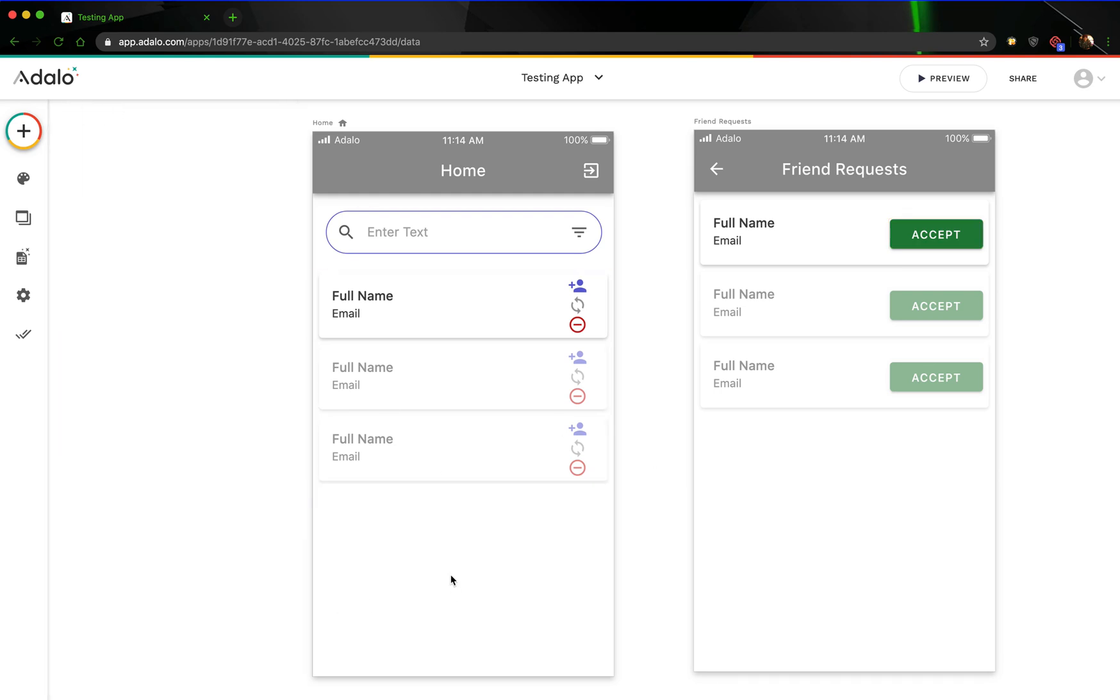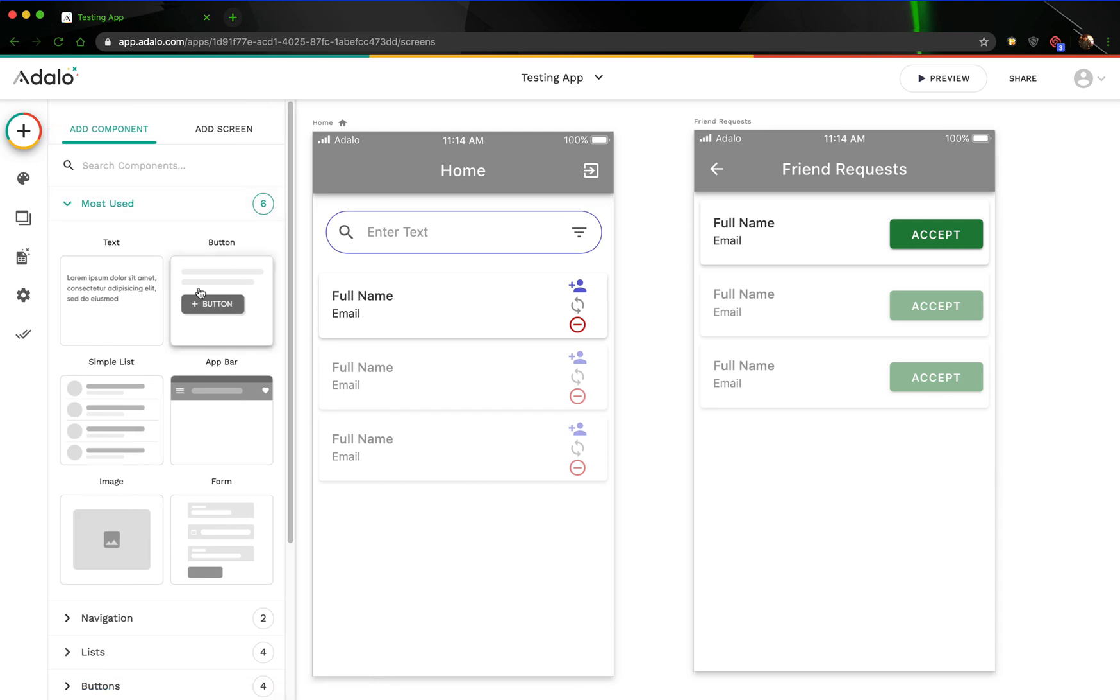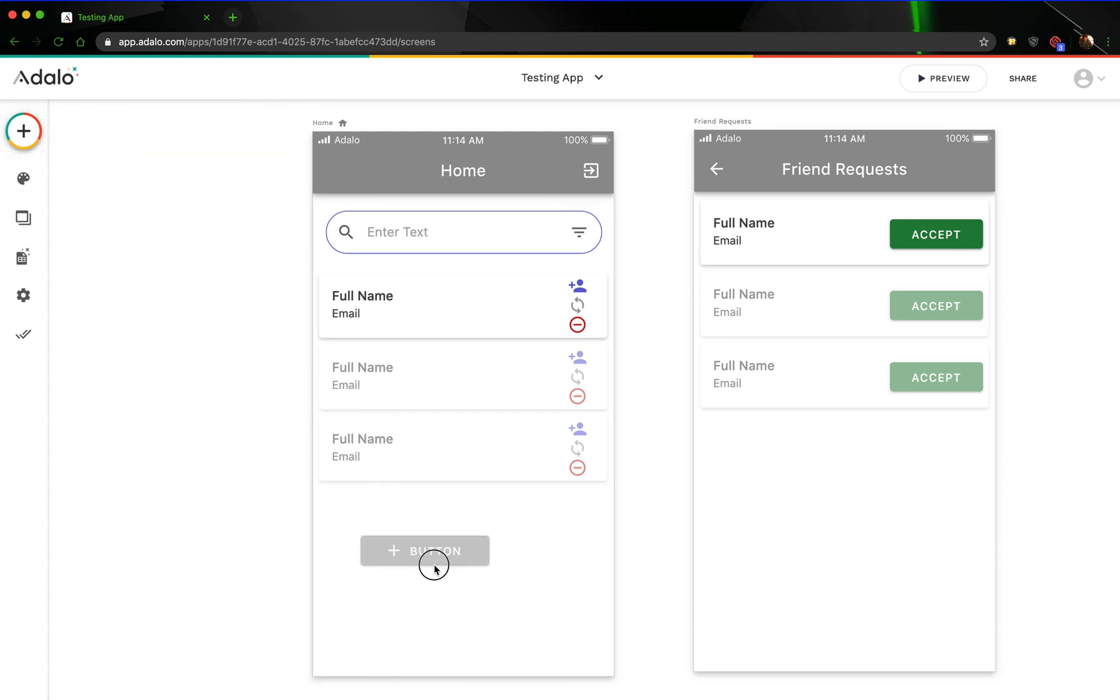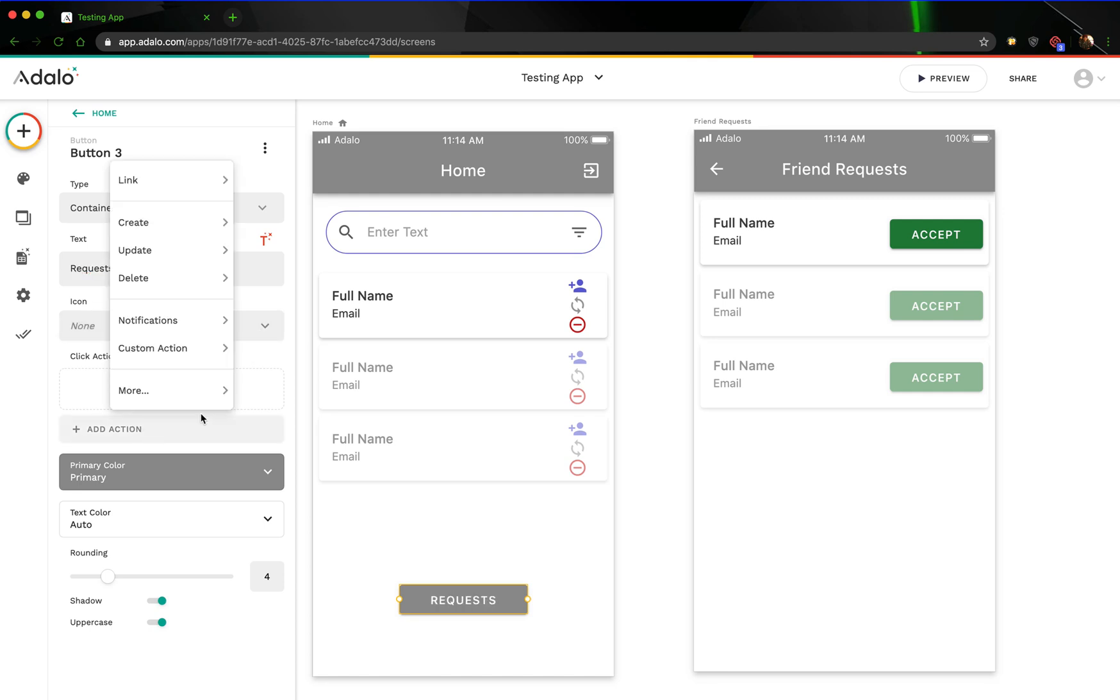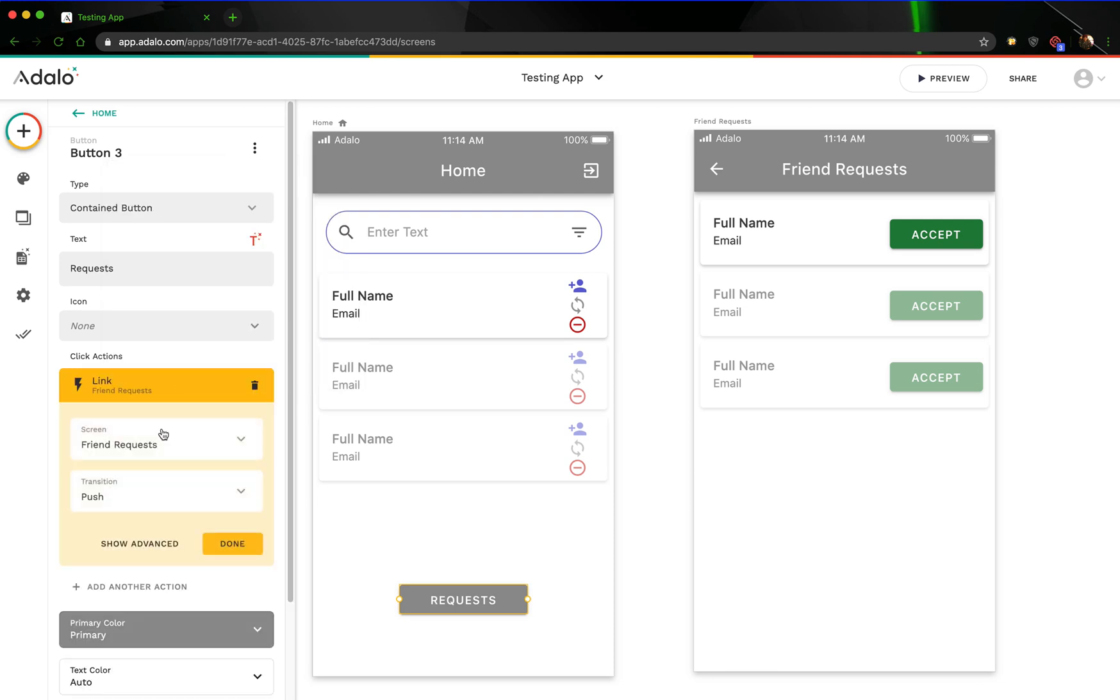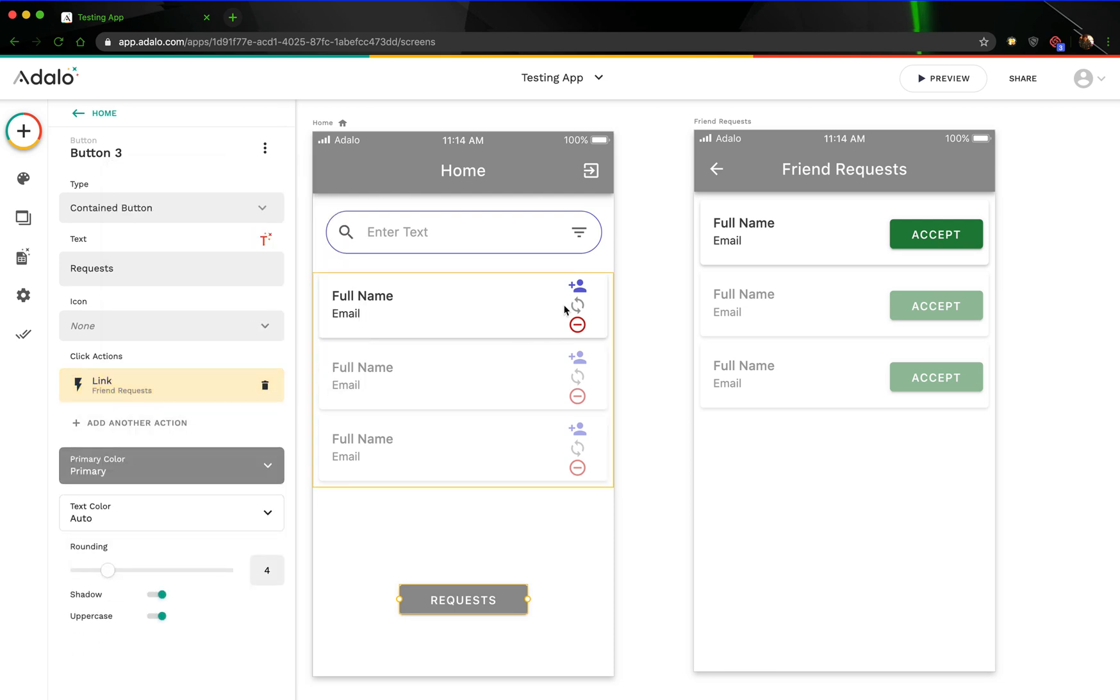All right, so now that we've got that, let's go in here and add a button to actually get to that requests screen. We'll just call this requests, and we'll just remove the icon there, and we'll link it to the friend requests screen. All right, and these buttons are going to, this is where it gets a little bit complicated.